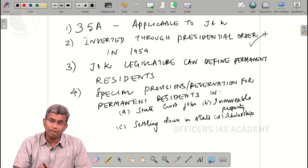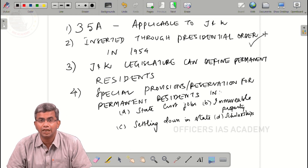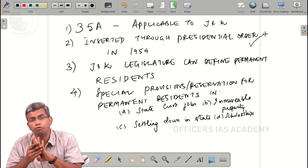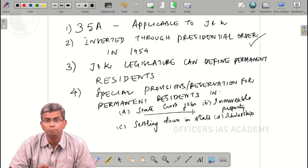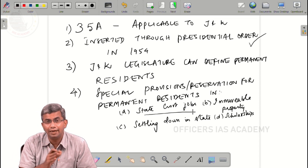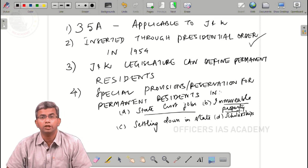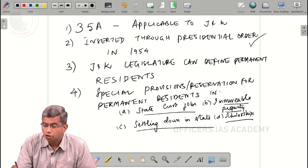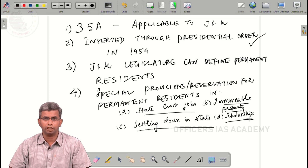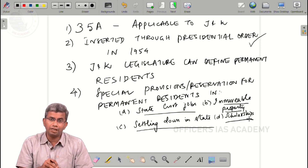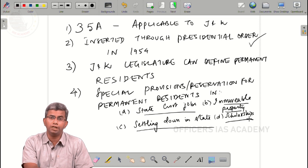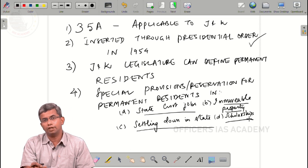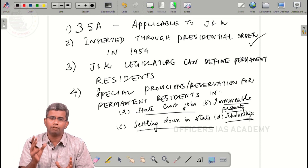Based on such a definition, Article 35A allows special provisions to be made for permanent residents of J&K by the J&K state legislature with respect to four matters: first, reservation in state government jobs; second, owning and acquiring immovable property within the state; third, residing or settling down in the state; and fourth, scholarships or other benefits for education within J&K. These special provisions cannot be questioned on the ground that they take away the fundamental rights of other Indian citizens.